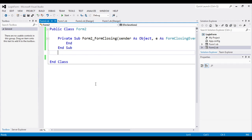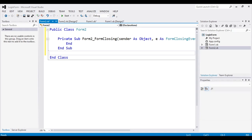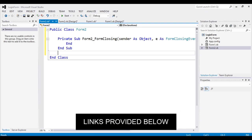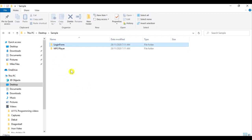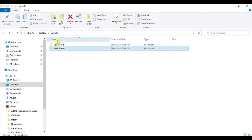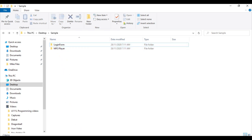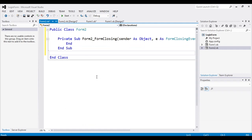Now, what if we add another project within the solution? In my previous videos I created two projects: the login form and the MP3 player — links are provided below. Since the login form is already open, we'll continue our code there. First, delete Form2 since we no longer need it.